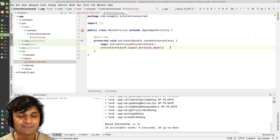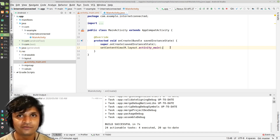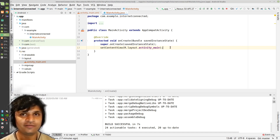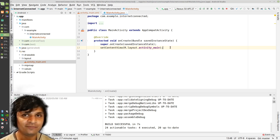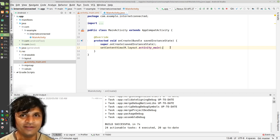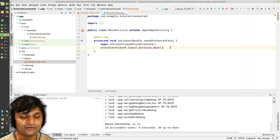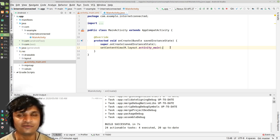I'm going to try something different with today's video - I'm going to pair-code with you. I'll take one of the lab problems and go through how I would solve it. The problem I'm picking is the OkHttp lab, where I want to connect to a website, download the content, and display it on the screen.